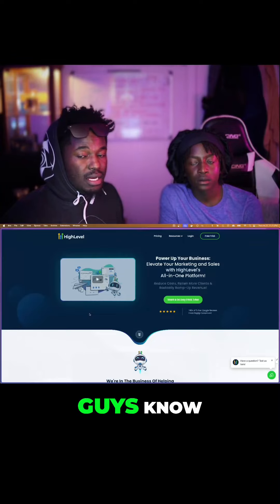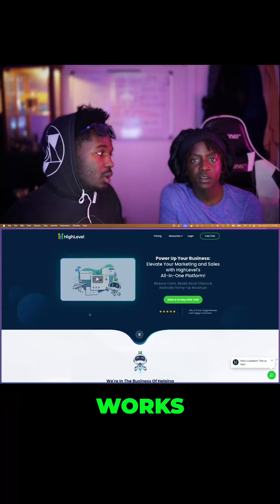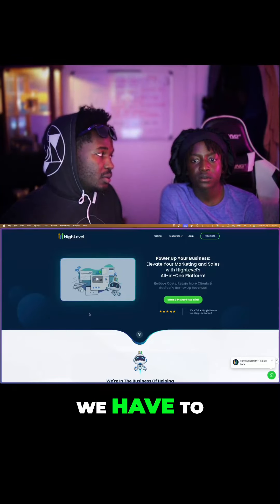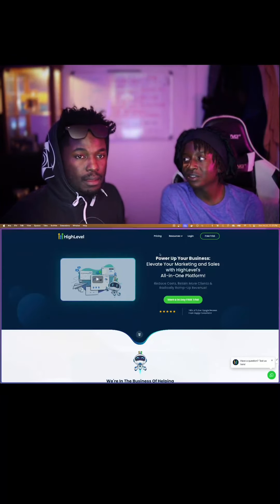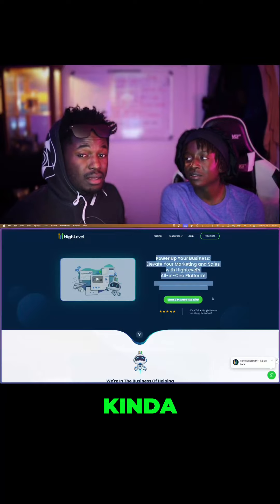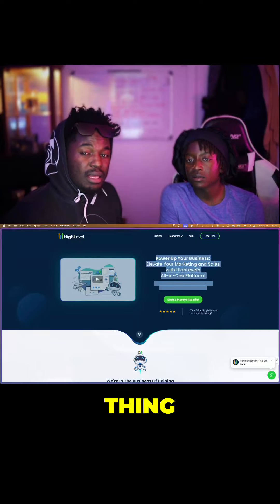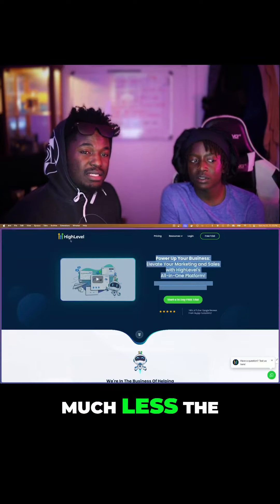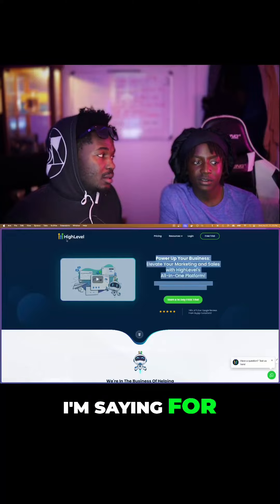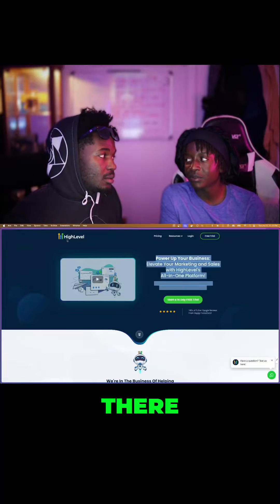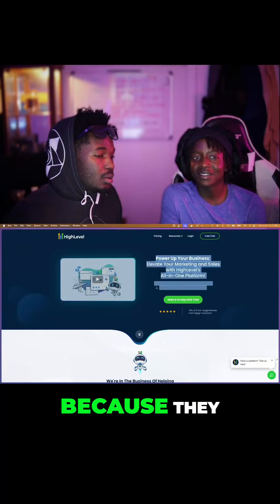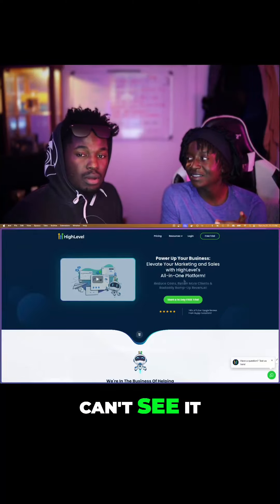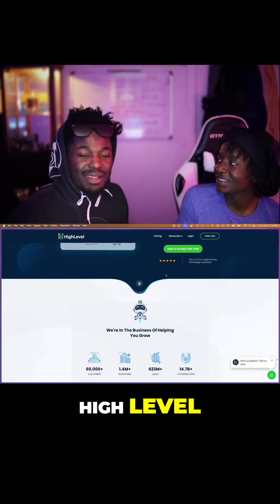Because these guys know what language works. We have to say high level. Kind of. Yeah, like in our thing. Wait, no, I'm saying it's for the transcriber. Because you can't say these guys, because they can't see it. Oh, but they can hear high level.